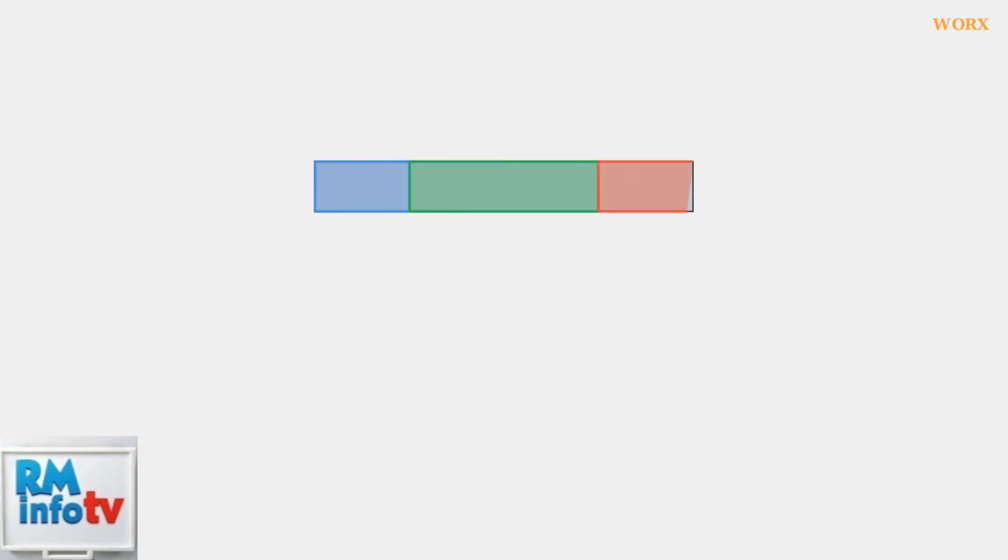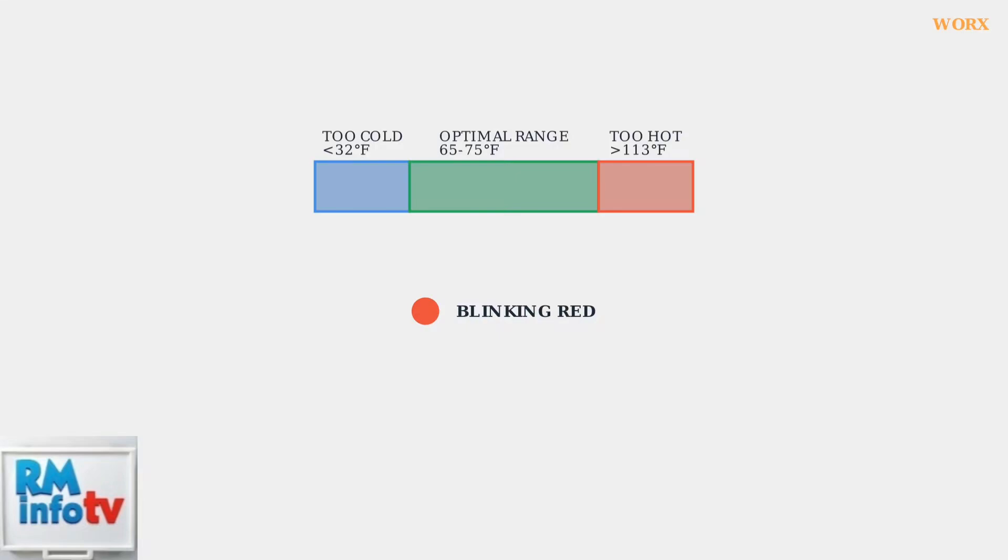Temperature is critical for safe charging. If the battery is too hot, over 113 degrees Fahrenheit, or too cold, below 32 degrees Fahrenheit, the charger will blink red and suspend charging until the battery reaches a safe temperature.